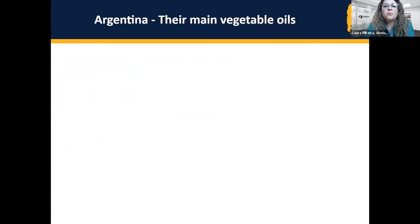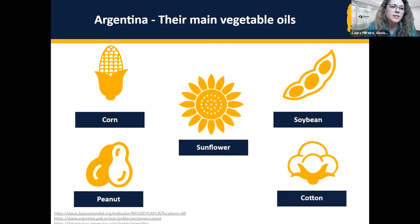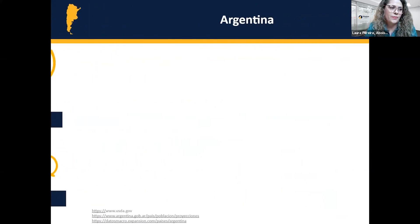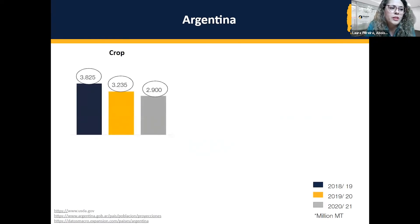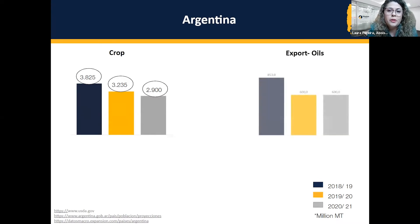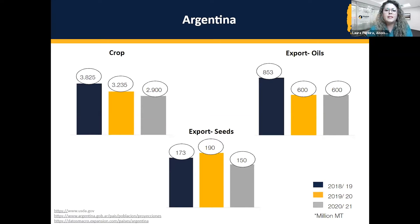Their main vegetable oils production includes corn, peanut, soybean, cotton, and sunflower. We will focus on sunflower here — it's not the same volume as Ukraine, but it's the main source in this hemisphere. Regarding their crop, export oil, and export seeds since 2018: in general, their crop decreased a little during these years because they are investing in other products and the seeds have a lower yield. Regarding exports, they are using more locally, and the pandemic scenario caused some changes — they needed to retreat a little bit, which I will explain later.